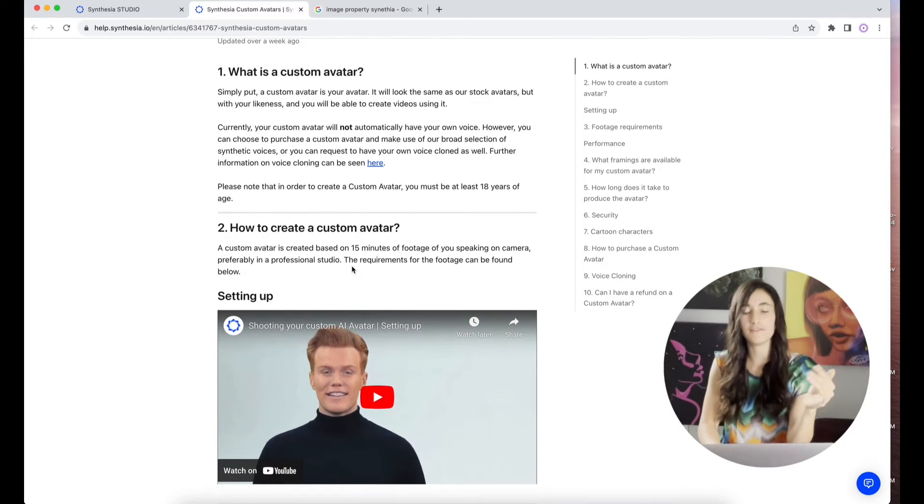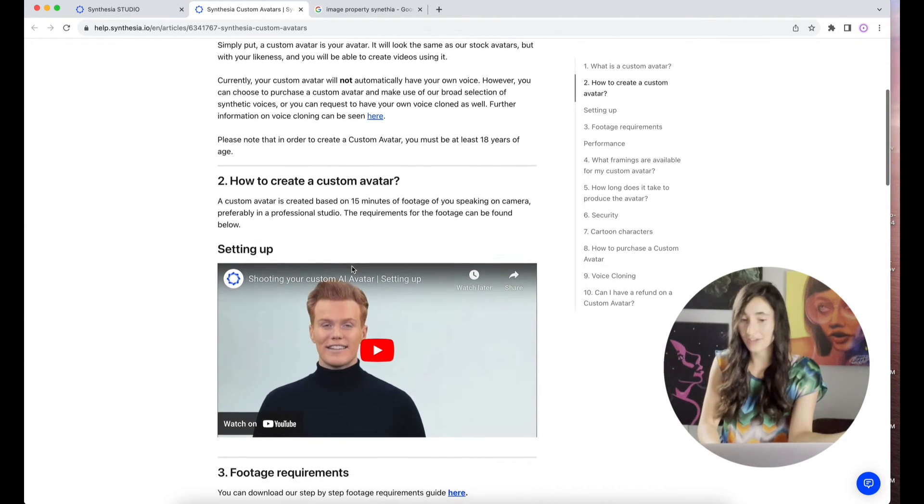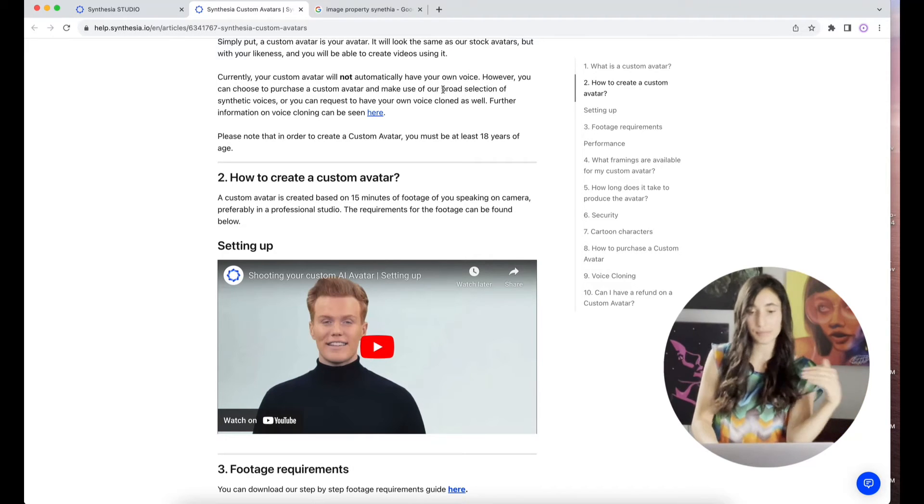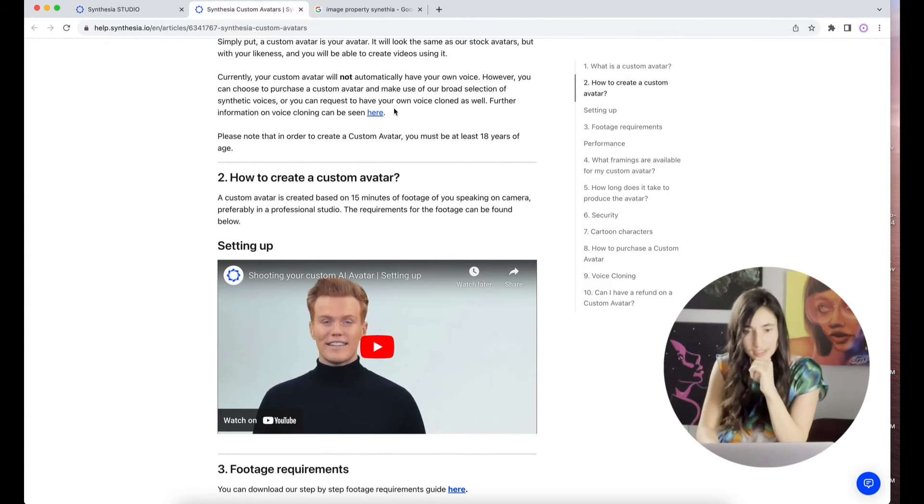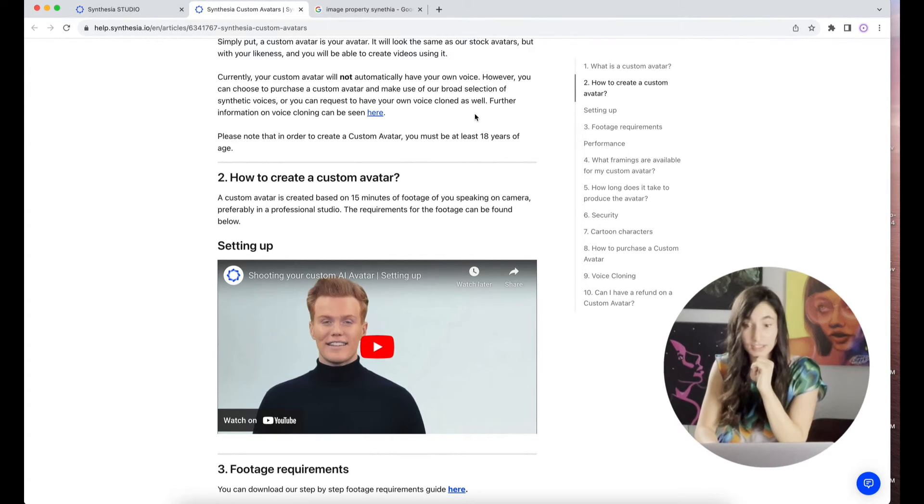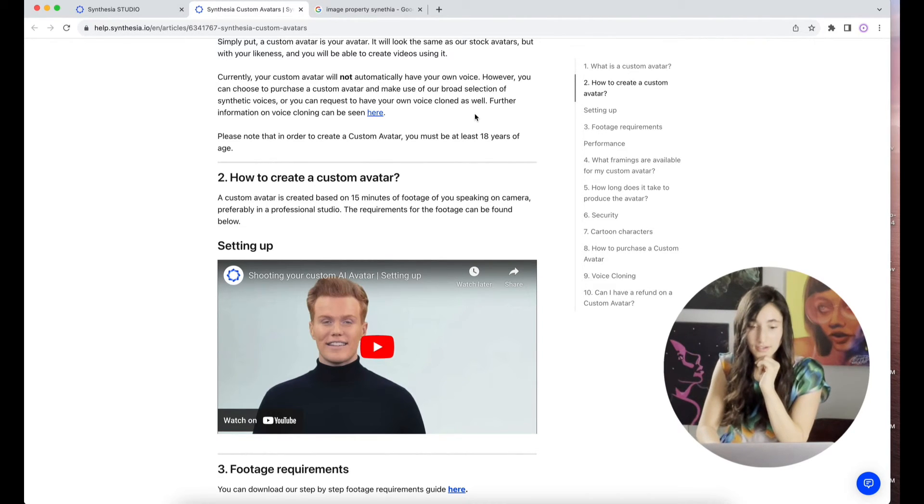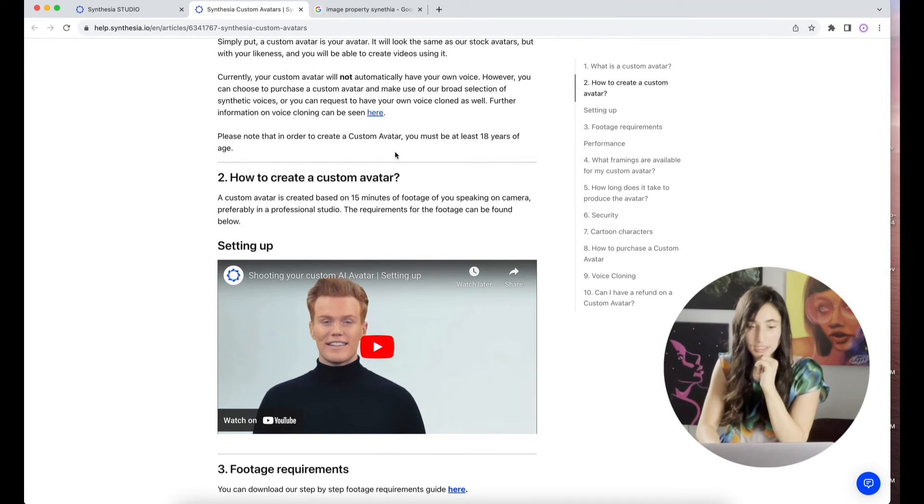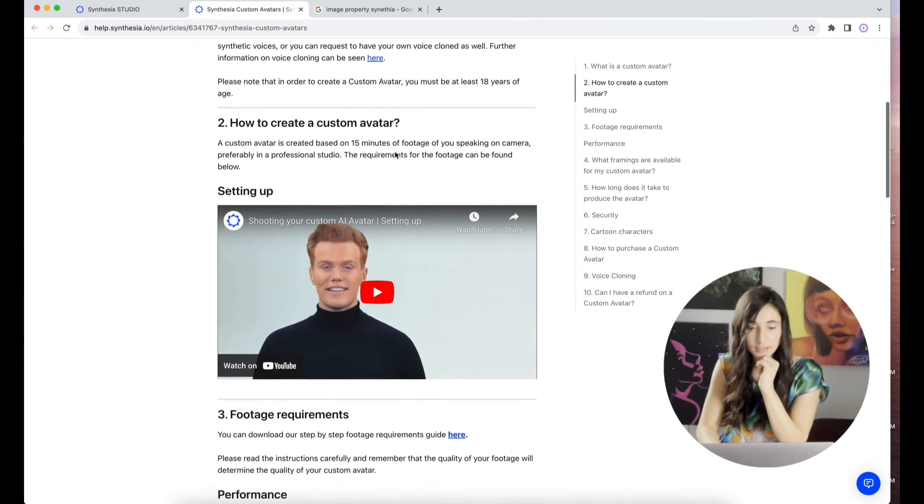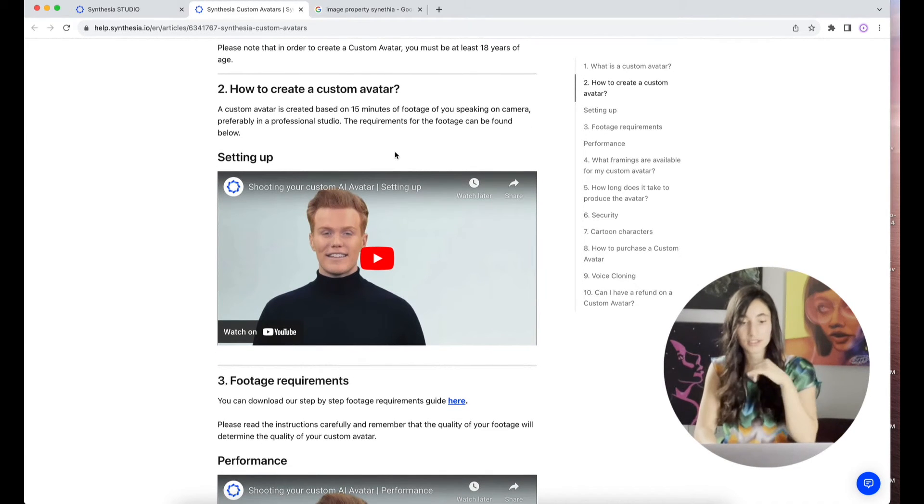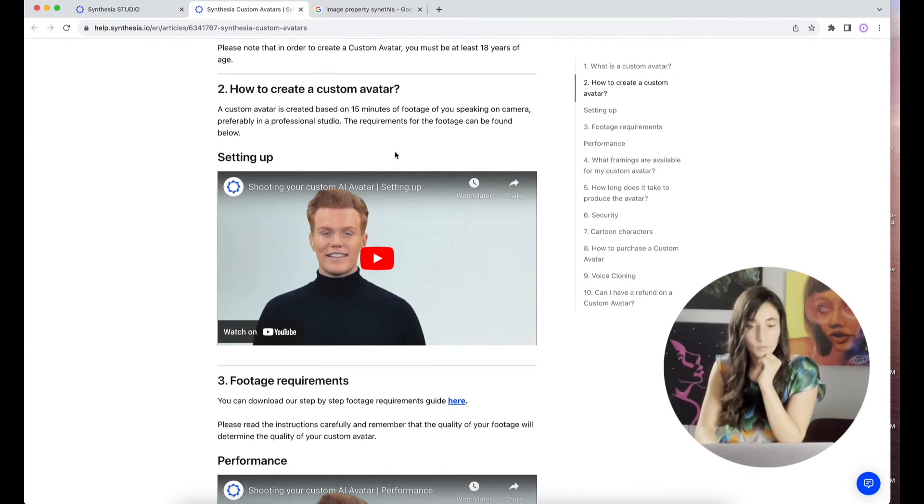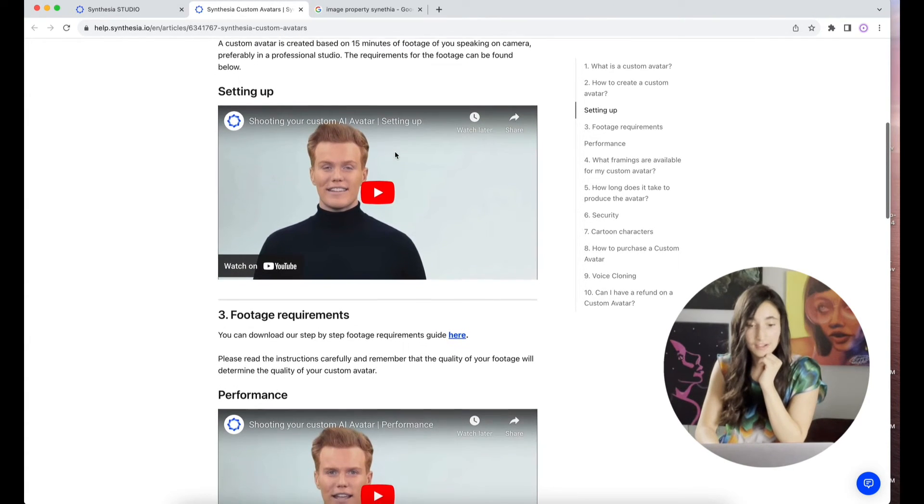See, if I were to clone my voice, I'd probably use something like Eleven Labs. I wonder if I could just input the Eleven Labs voice into here. Please note that in order to create a custom avatar, you must be 18. You must be giving up some sort of rights. How to create a custom avatar. Footage requirements. You can download step-by-step footage requirements here. There's a guide. They have videos kind of walking you through all of this, which is nice.